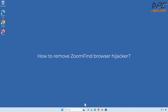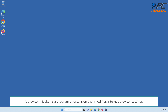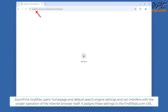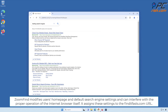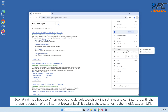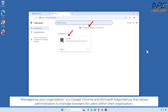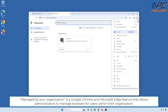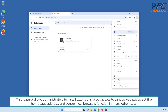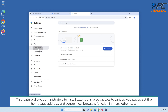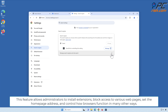How to remove Zoom Find browser hijacker. A browser hijacker is a program or extension that modifies internet browser settings. Zoom Find modifies users' homepage and default search engine settings and can interfere with the proper operation of the browser itself. It assigns these settings to the FindItFast.com URL. It also applies the 'Managed by your organization' policies feature, which is a Google Chrome and Microsoft Edge feature that allows administrators to manage browsers, install extensions, block access to various web pages, set the home page address, and control how browsers function in many other ways.